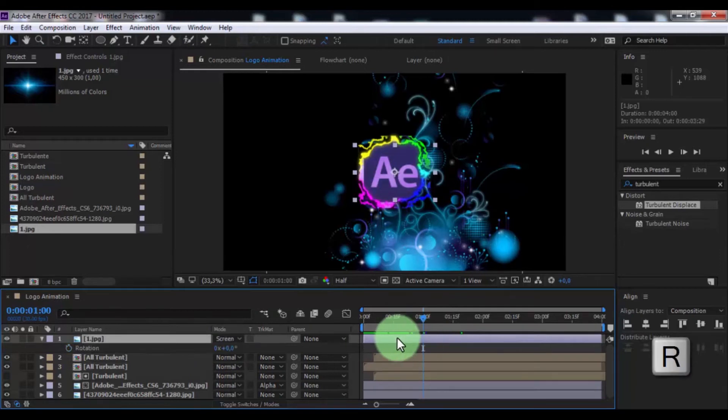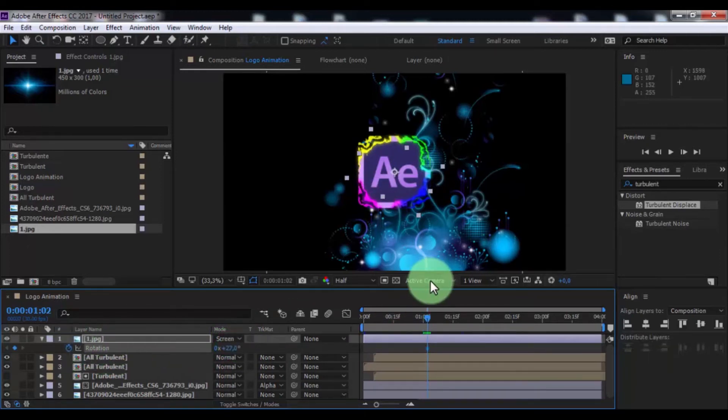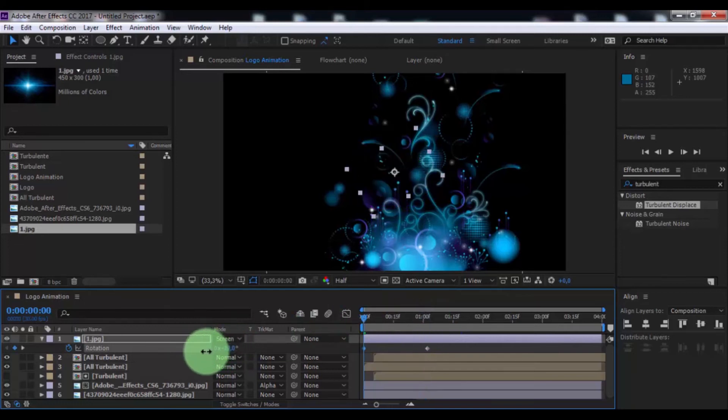Now press R, add keyframe, change rotation, drag slider to beginning, again change rotation.